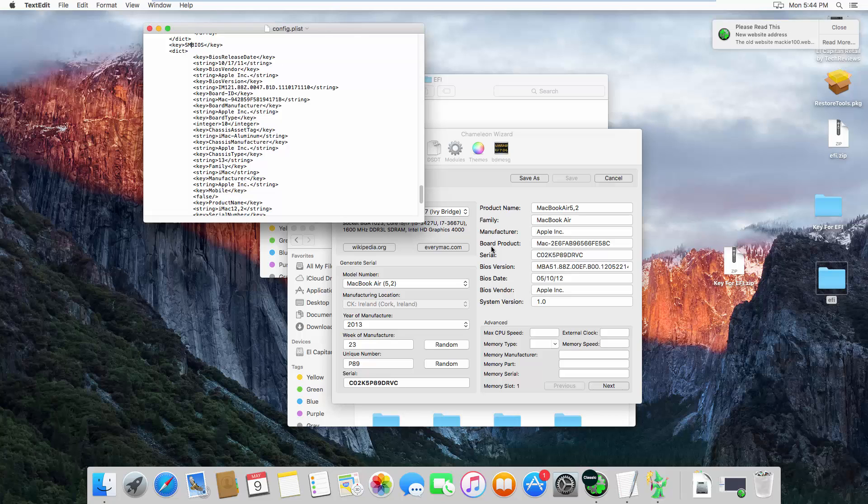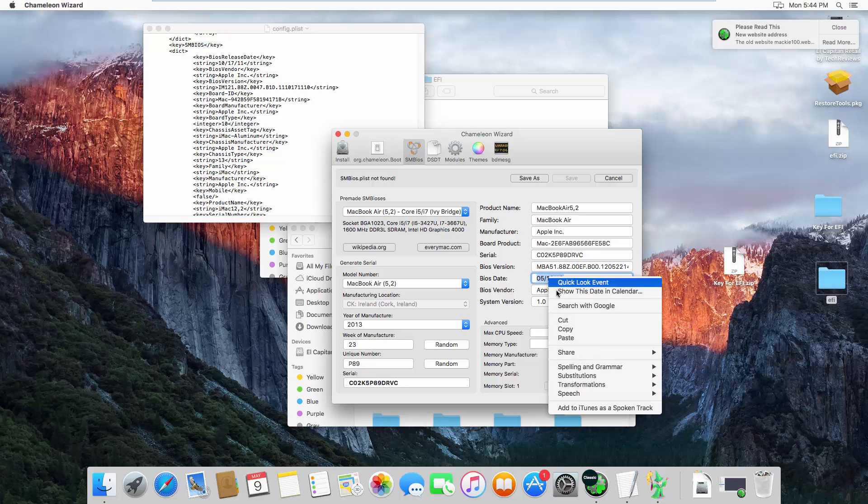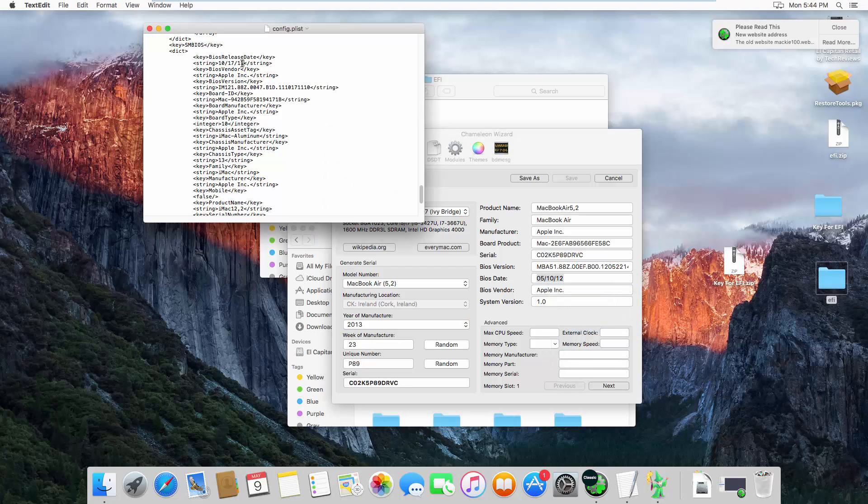For example, the BIOS release date. BIOS date is 5.10.12, you change it to 5.10.12. I will do it there. So first is the BIOS release date. Search for that and copy, delete this and paste it here.